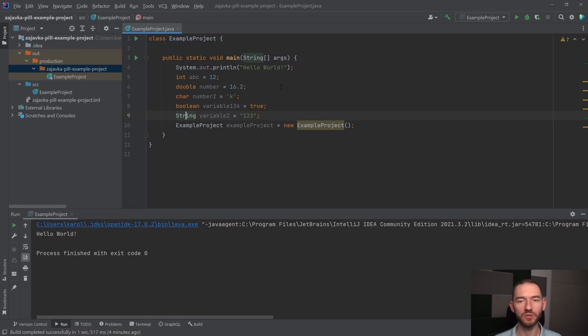Ważne jest to, że Java za nas sprawdza, czy jeżeli będziemy pisać dalej kod, to czy te typy danych się zgadzają.